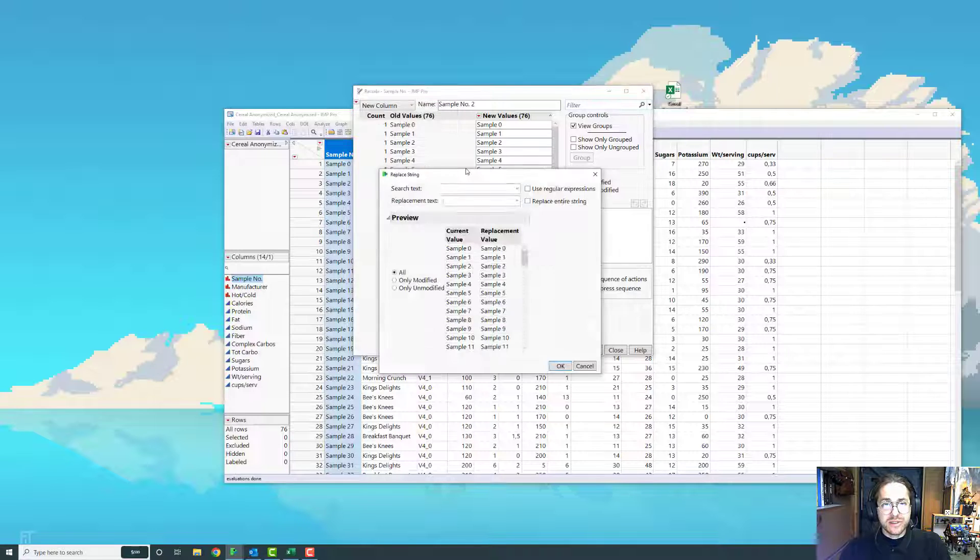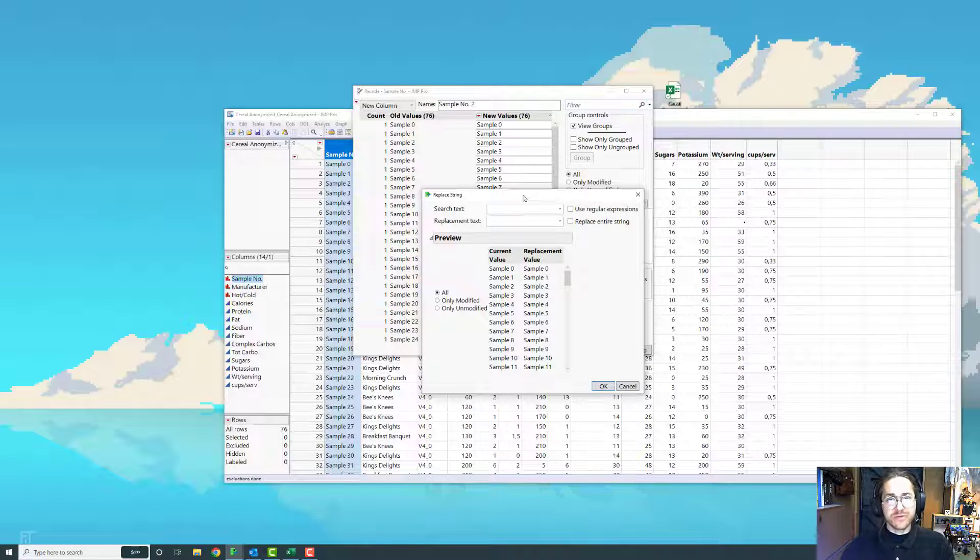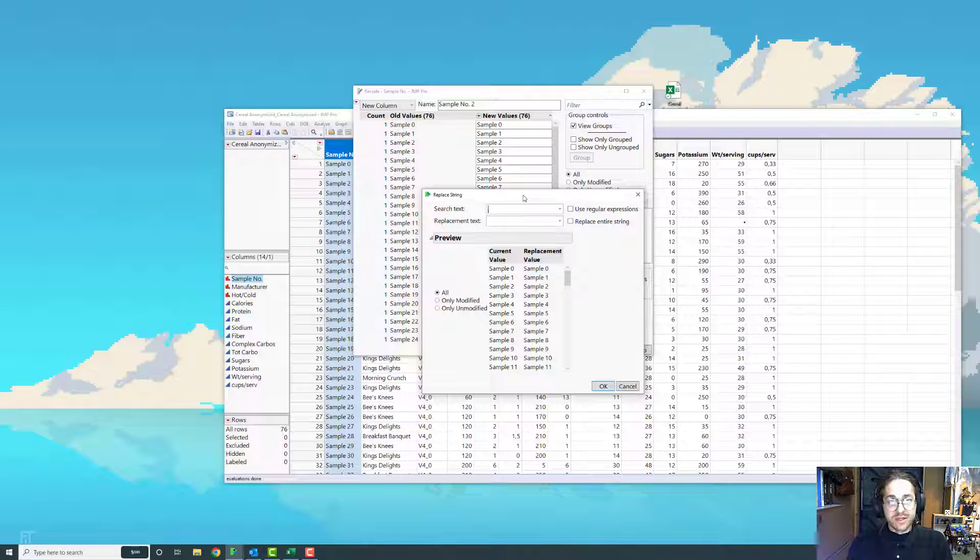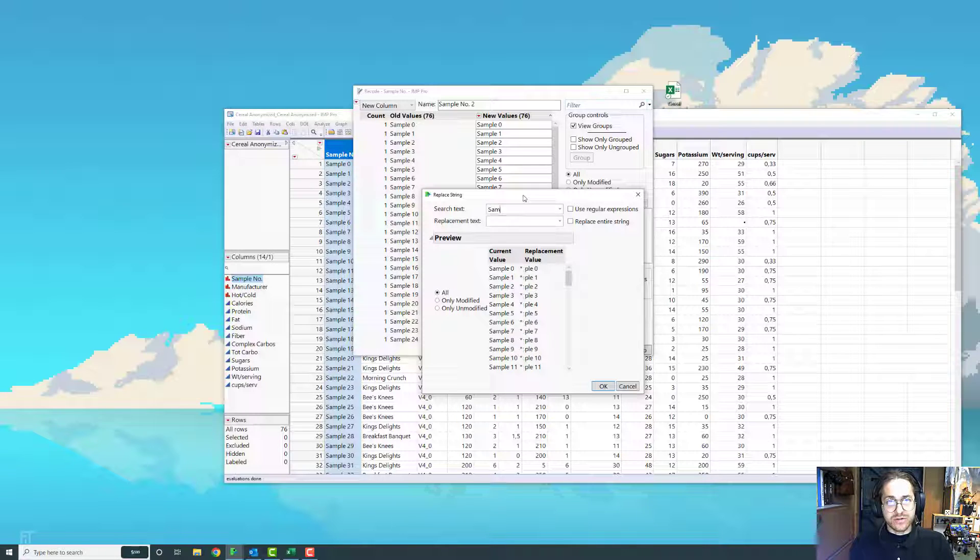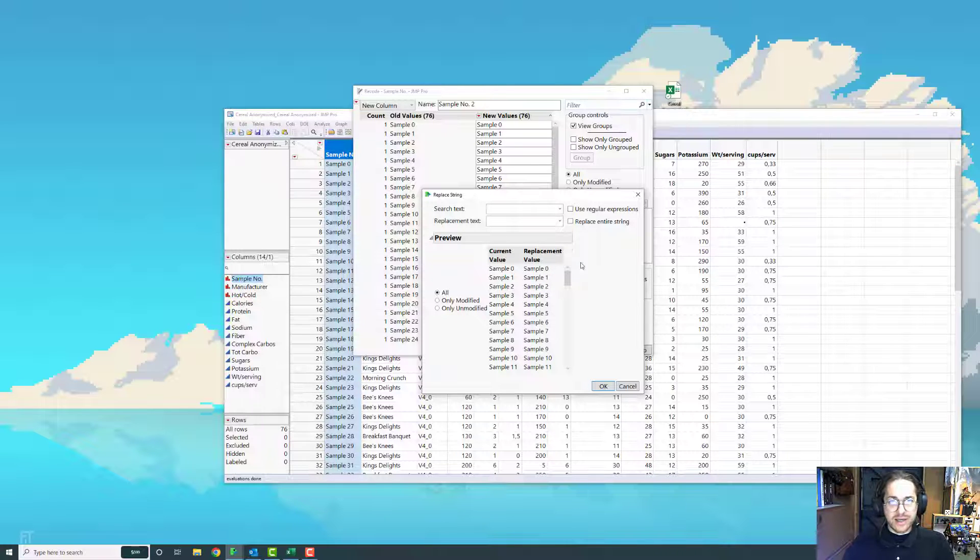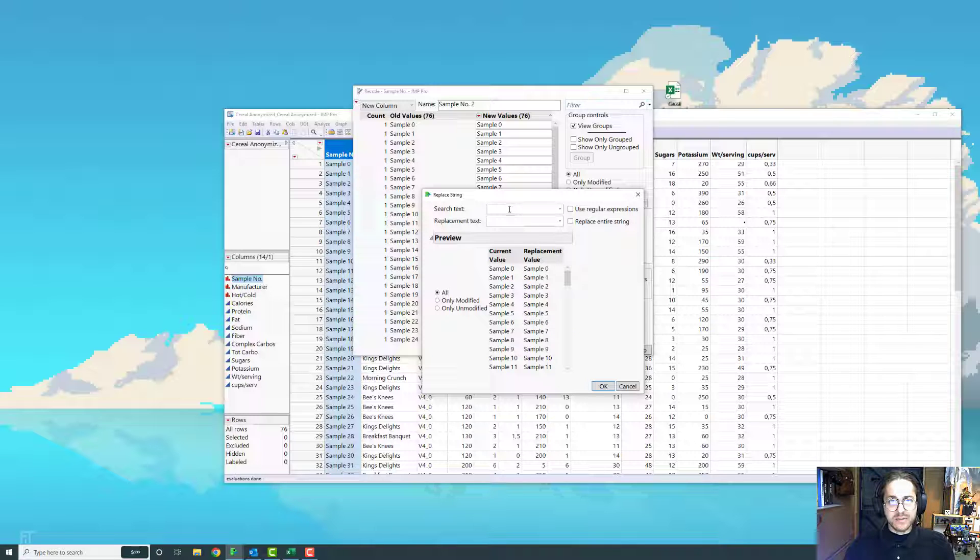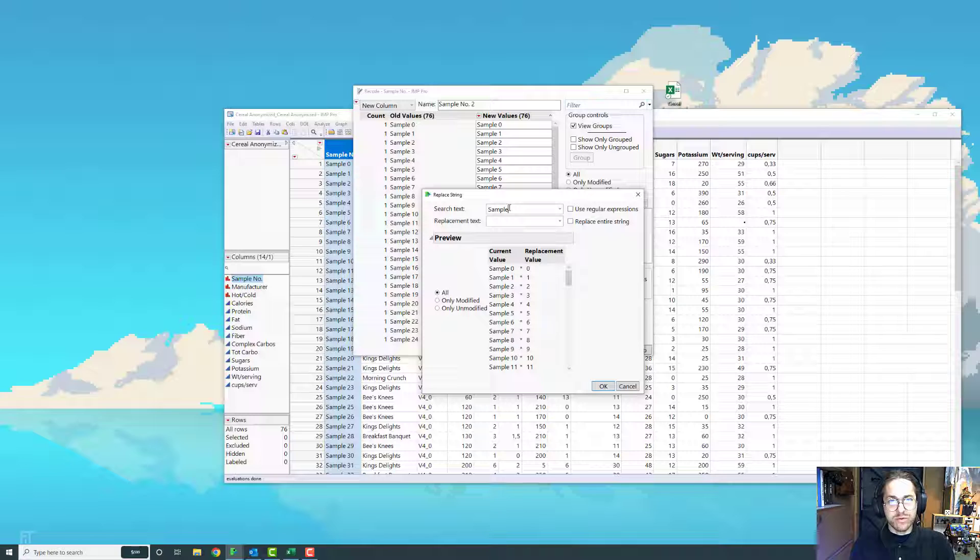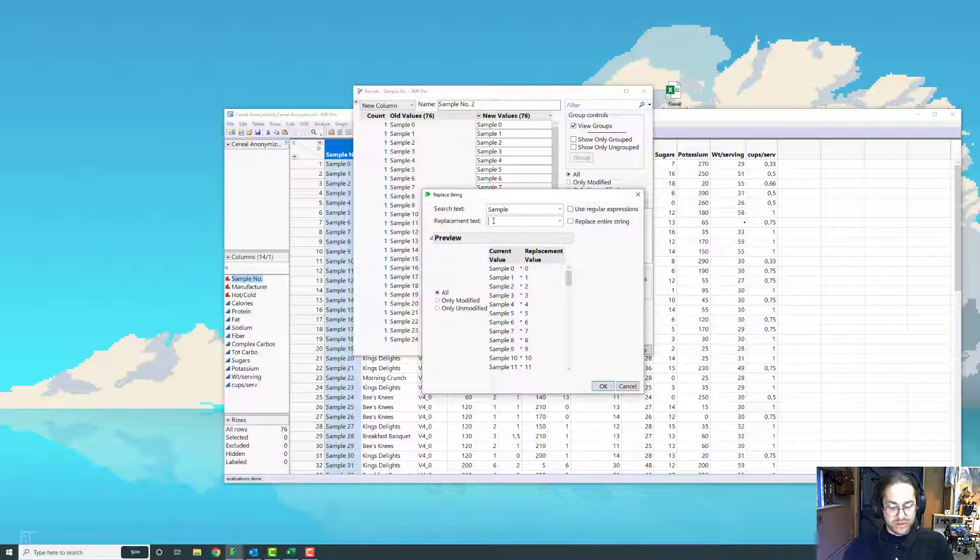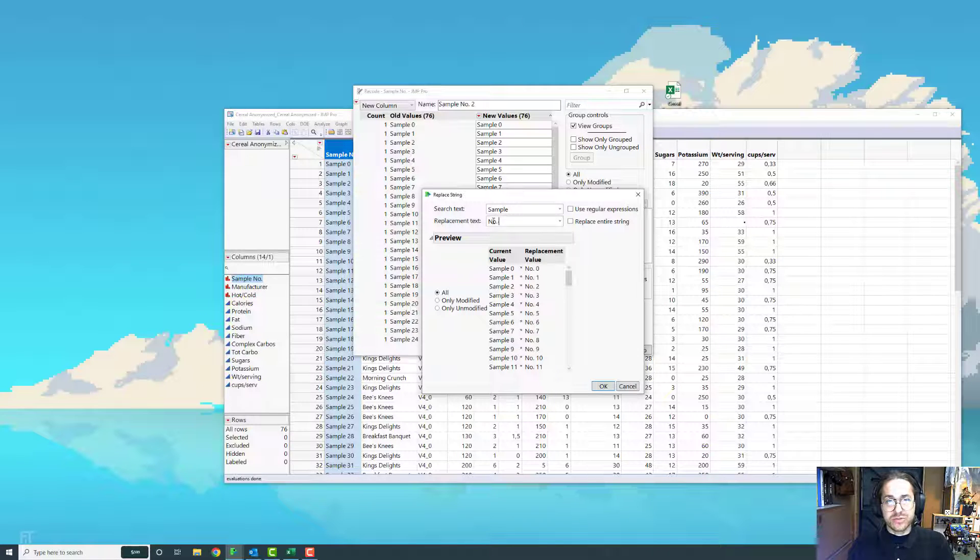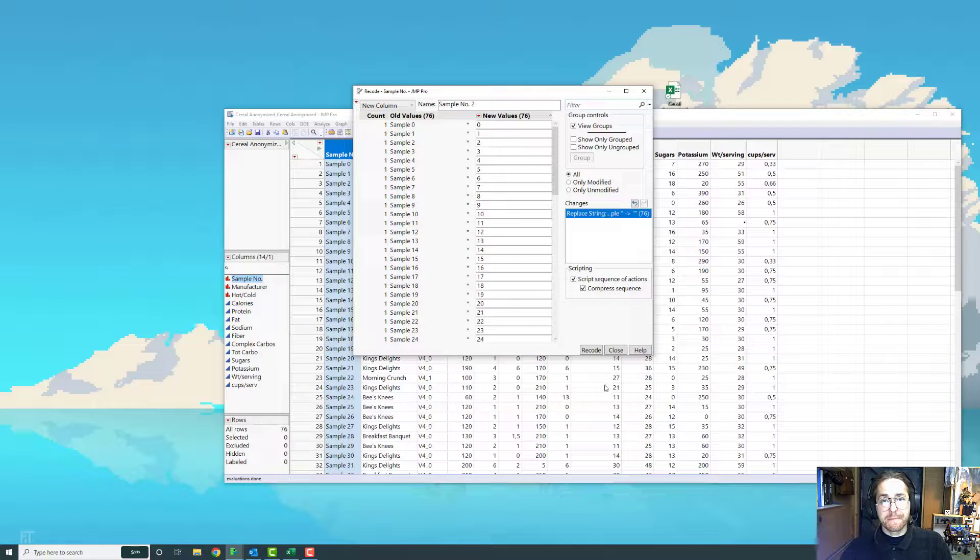And this is really just a fancy search and replace function. And the reason I really like this, rather than just the control find in Excel or other places, is that I can search for text. So I can search for sample. And notice, as I do that, notice what happens down here, the replacement value. I start typing, and Jump shows me what I am removing. But really, I actually just want to have nothing, just the number. So I go ahead and press OK.